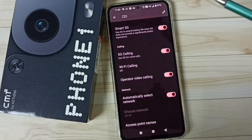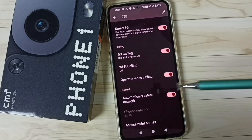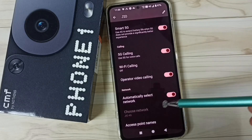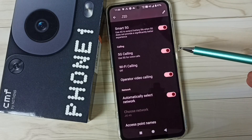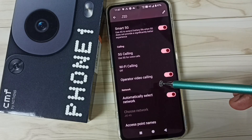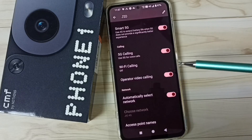Done. After this you can check 5G — it should work. This way we can fix all 5G related issues. I hope you enjoyed this video.